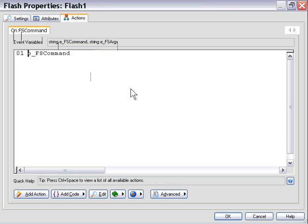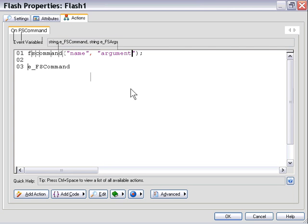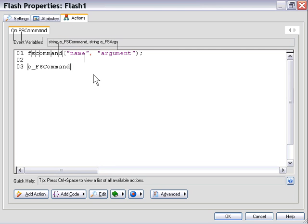That corresponds to the name of our FS command. So, for example, in Flash where we typed FS command, and then we had added a name and then an argument, the name portion here corresponds to the EFS command. So in this particular FS command, EFS command would equal name.